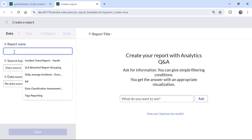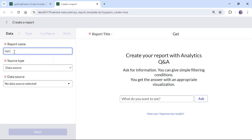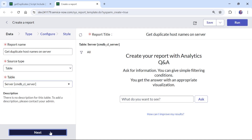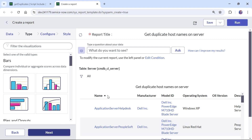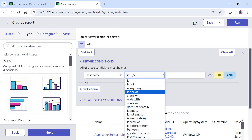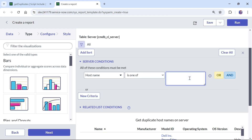We will implement a similar use case here where we call the script include using a report. We can name this report 'Get Duplicate Host Names on Server'. I will choose the source type as table and choose the table as cmdb_ci_server. I will click Next and it will bring up the list of all servers. As of now we haven't applied any filter. I will click on the filter, type host name, and select 'is one of' — this is the most important thing, because the array can return multiple records.